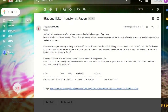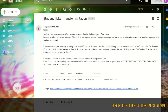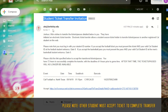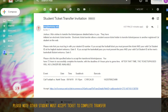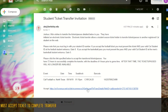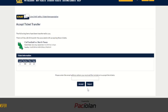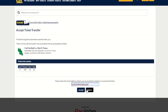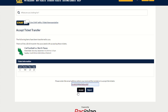The recipient of the tickets should receive an email from ato@berkeley.edu in their inbox. This email will provide a link to accept the online ticket transfer. Once you click this link, enter in the email address at which you received the email and accept.